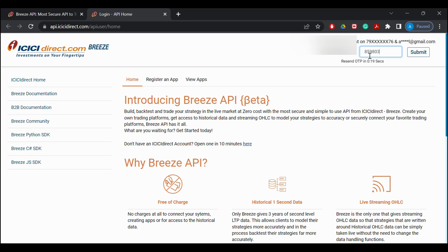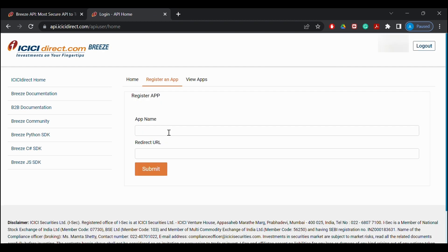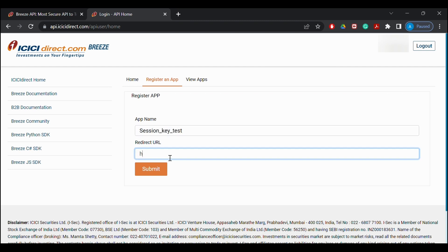Now I will start by registering an app. I'll give any app name according to my convenience and will enter the redirect URL as the one mentioned on the screen.